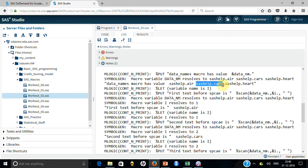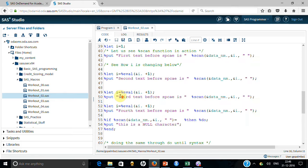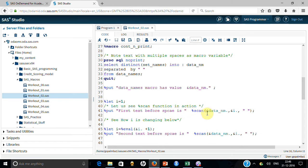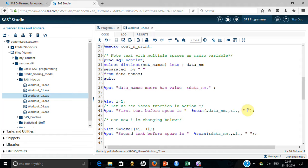I will demonstrate reading values through the SCAN function. The SCAN function takes three parts: first, the name of the macro variable; second, which occurrence you want (first, second, etc.); and third, the delimiter — in this case a space. So it finds the text before each space delimiter.